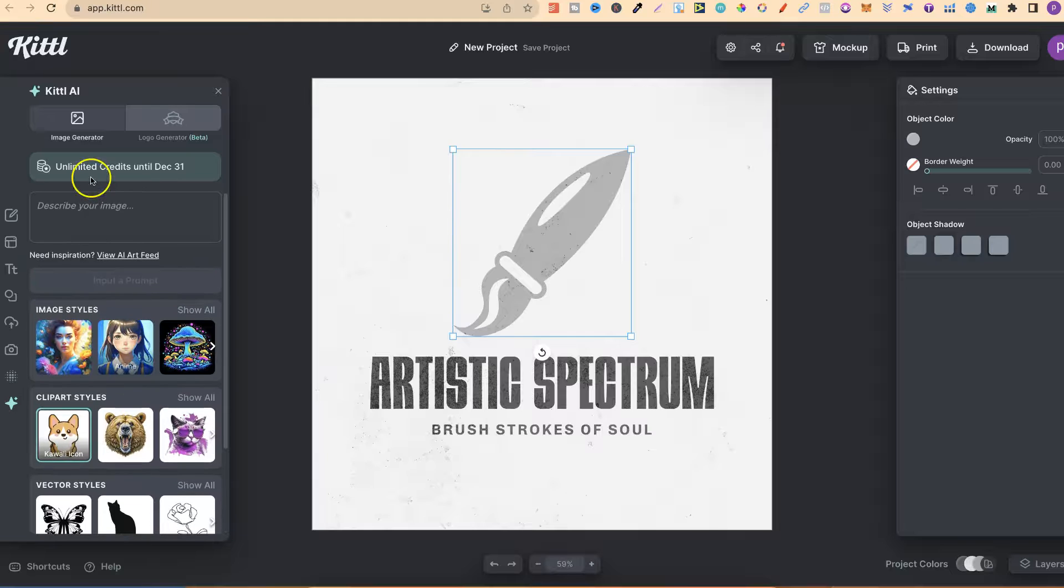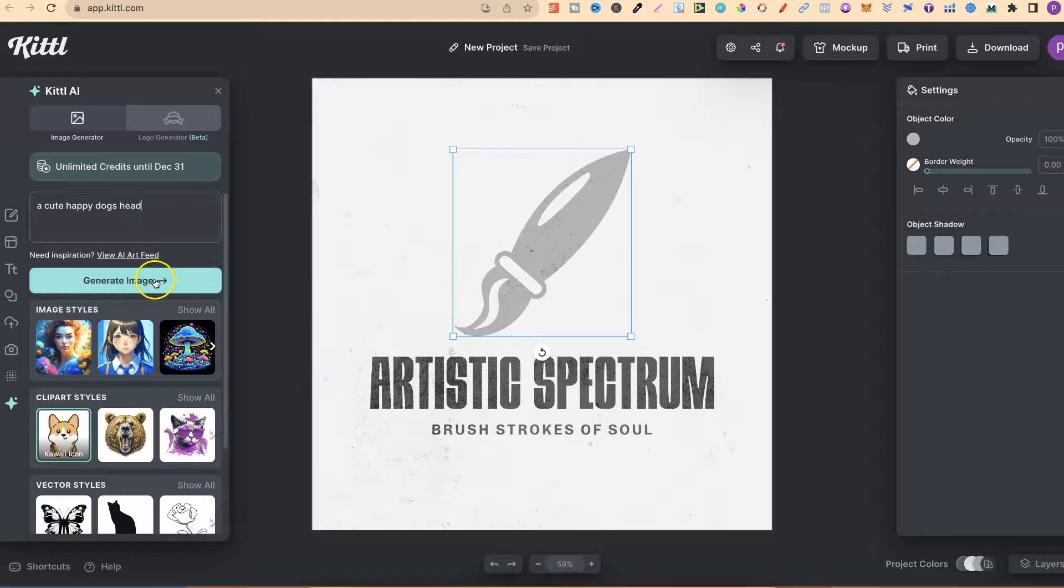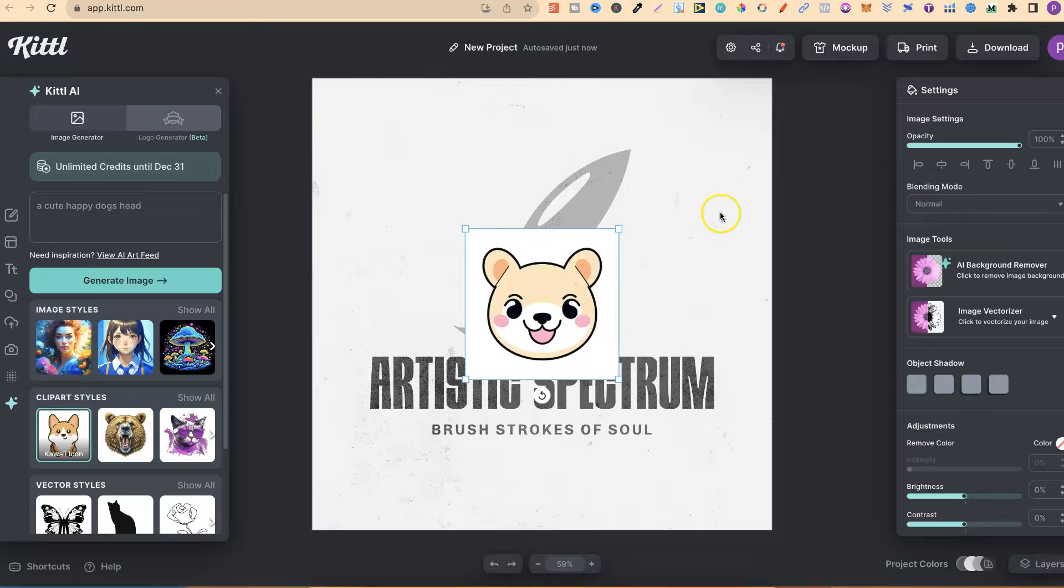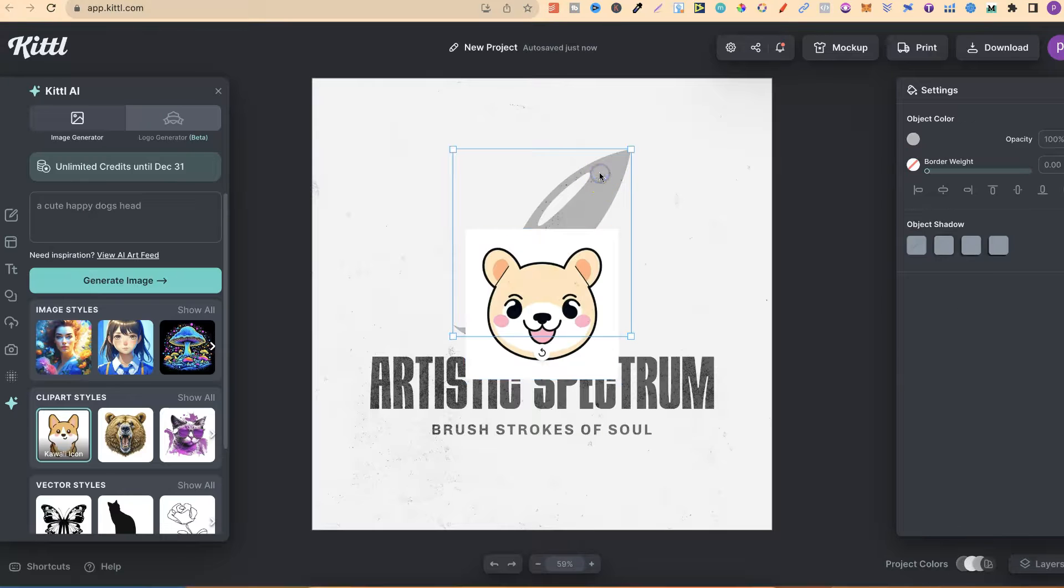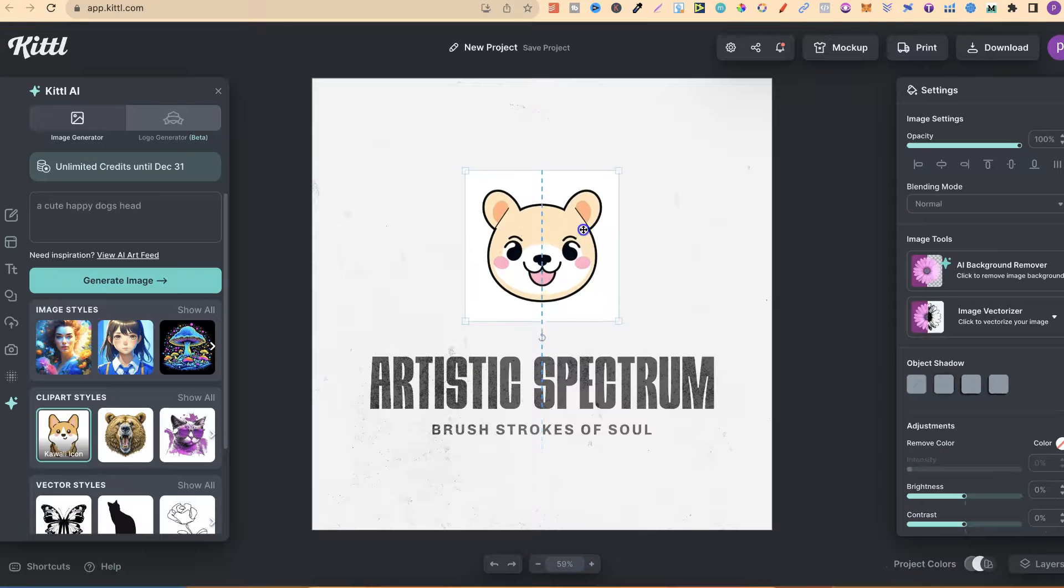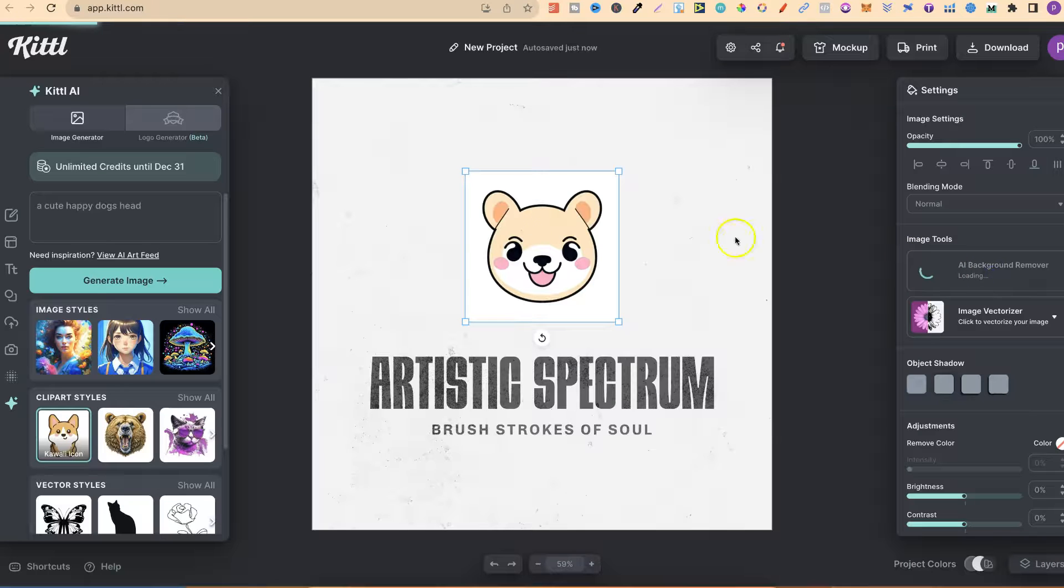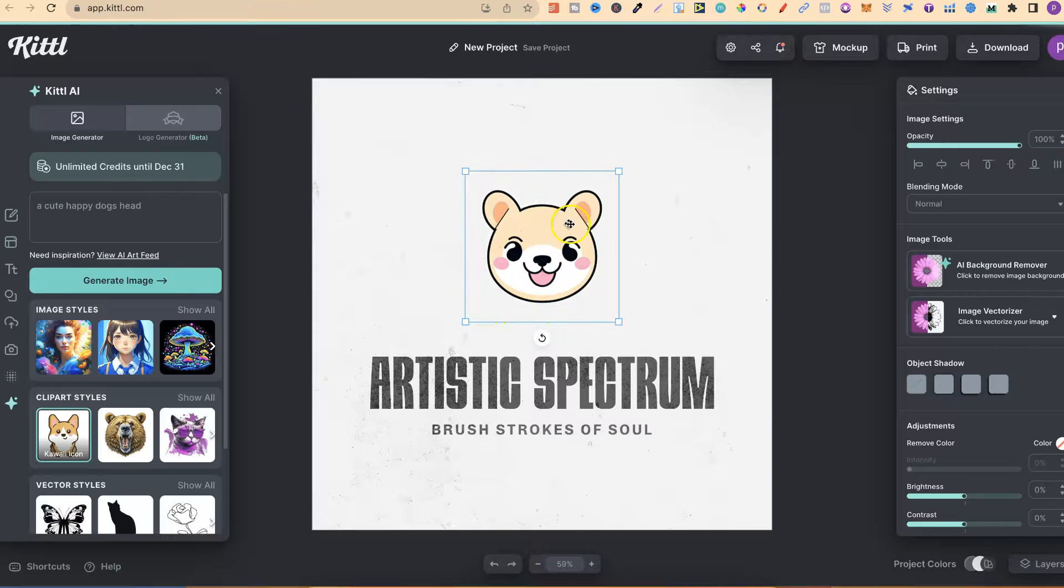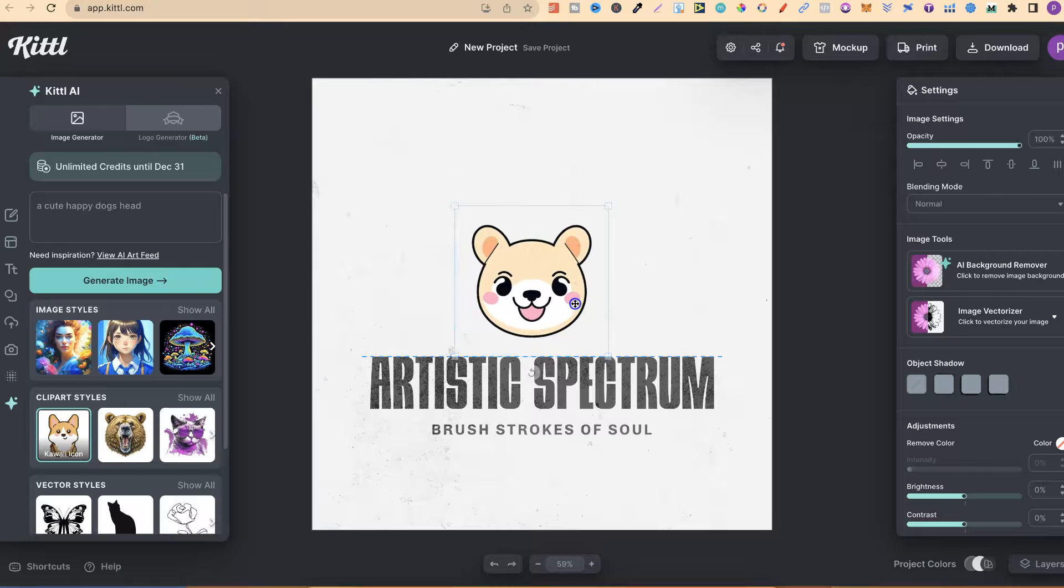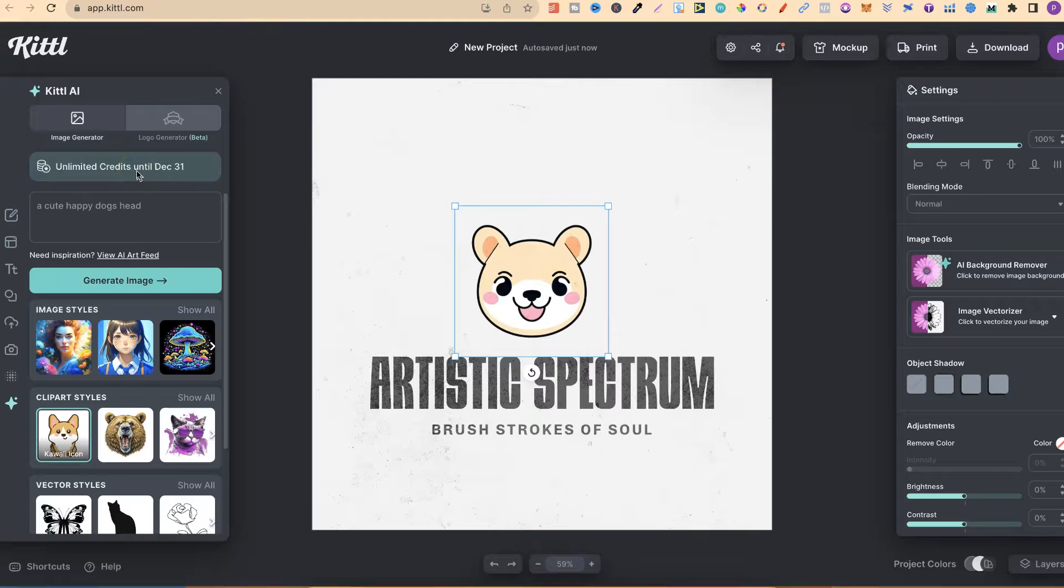Then we can type in a cute happy dog's head, click generate image, give it a few seconds, and there we go. If we just remove that, put that up there, we can also use the AI background remover on this so we can remove just the background from this image. And then it's going to be like that. And again, if we look over here, it says unlimited credits until December 31st.